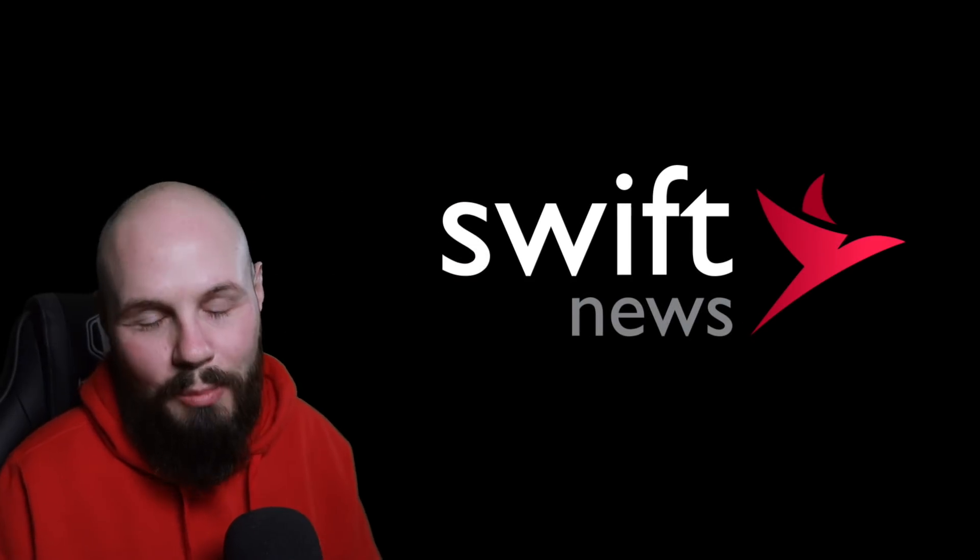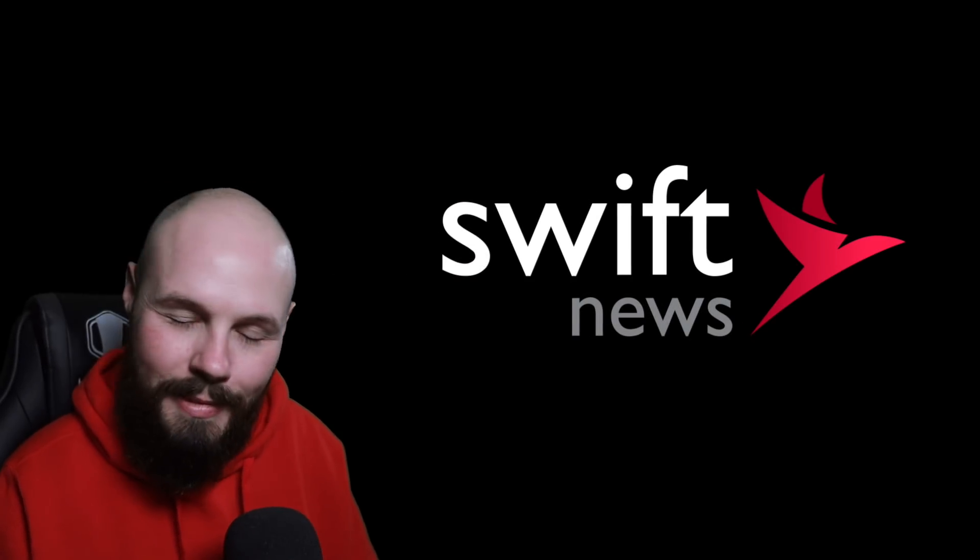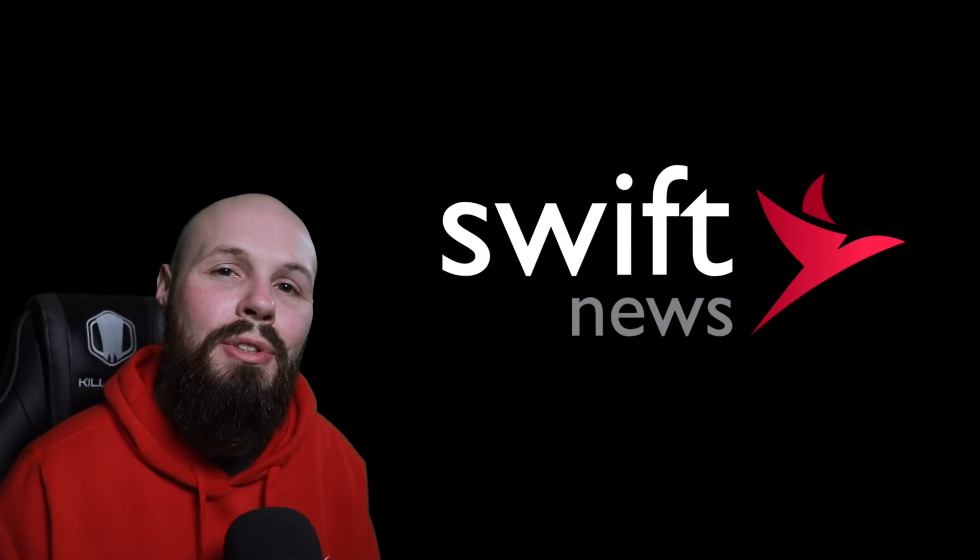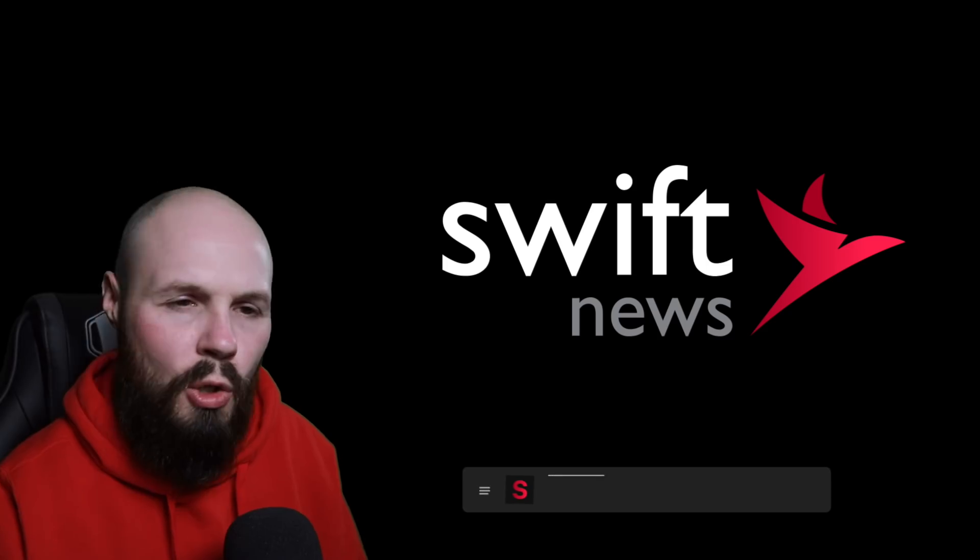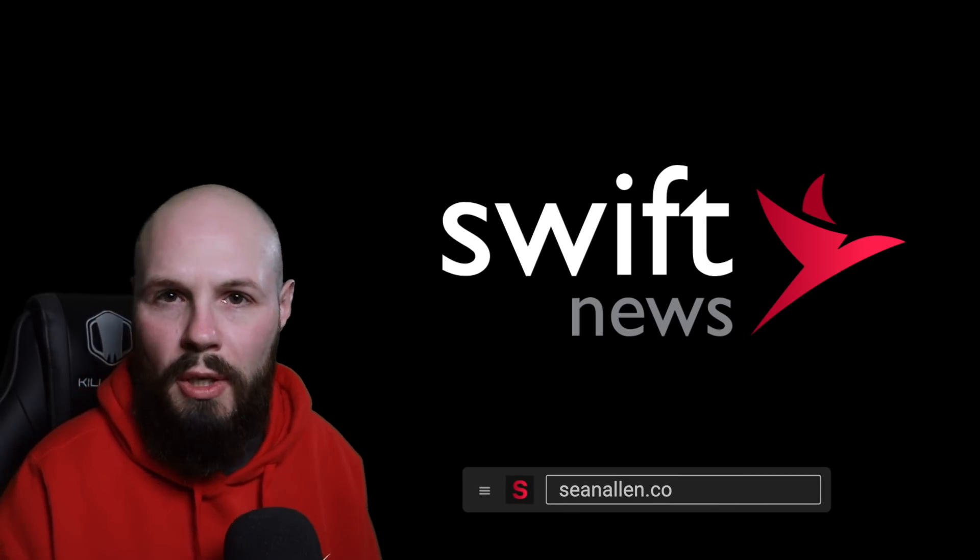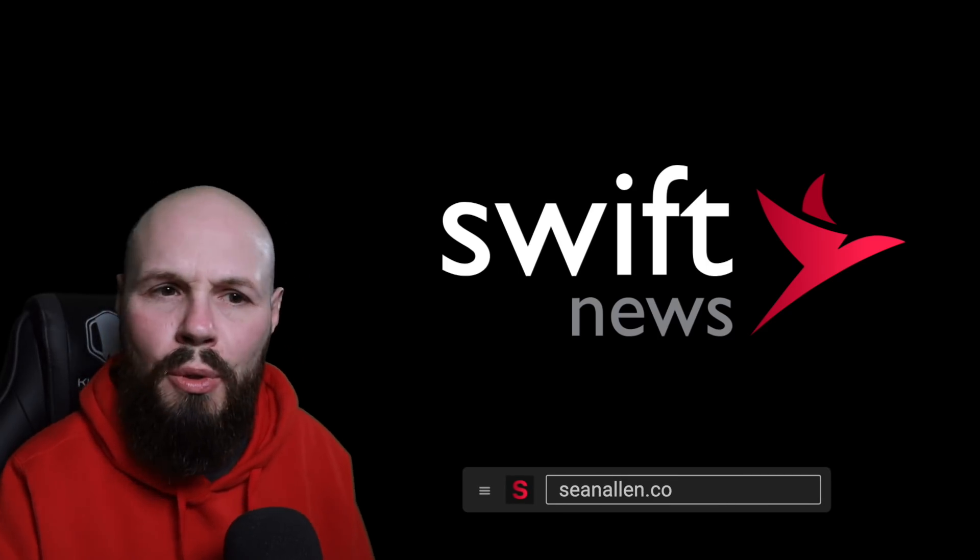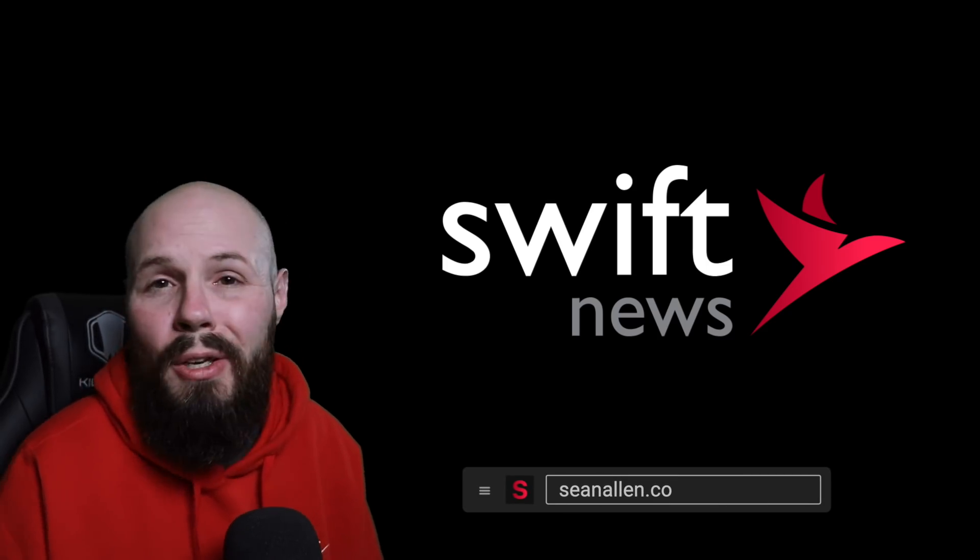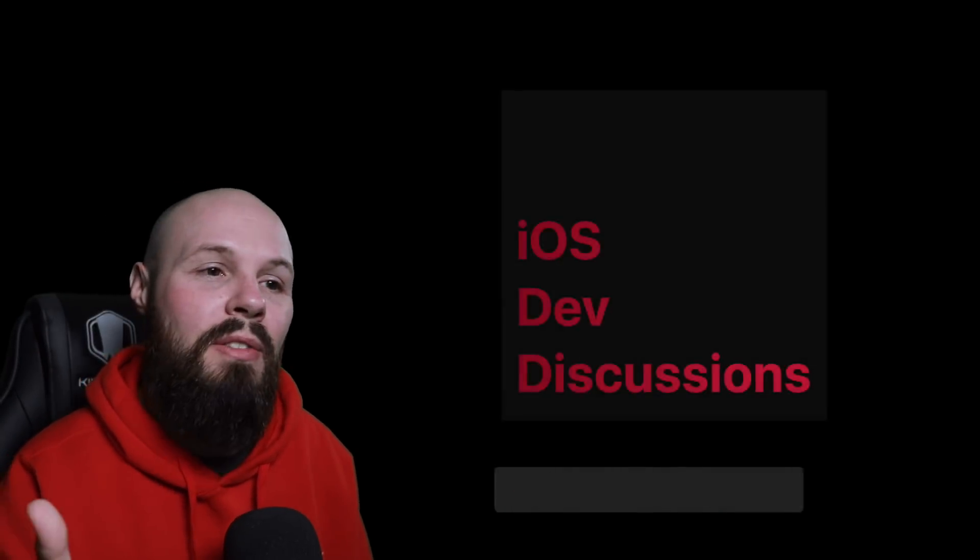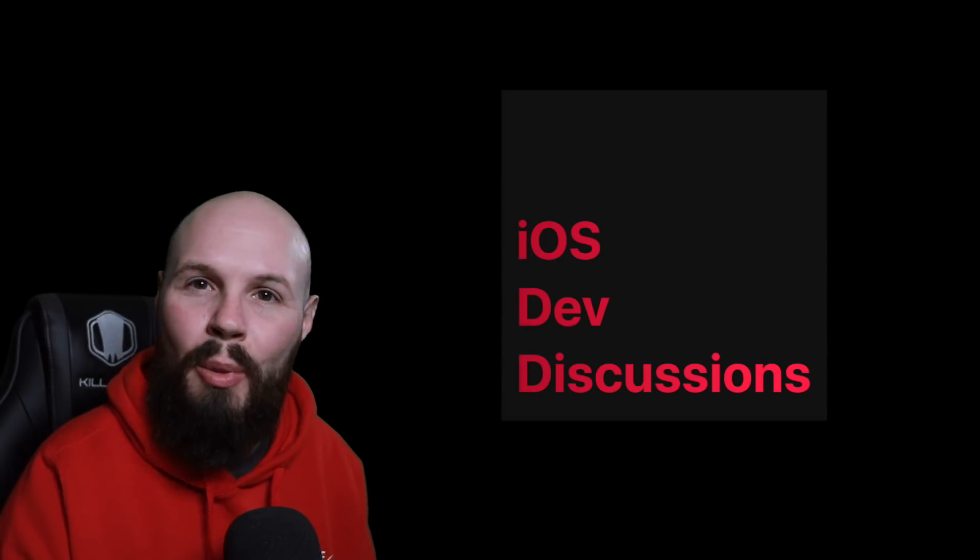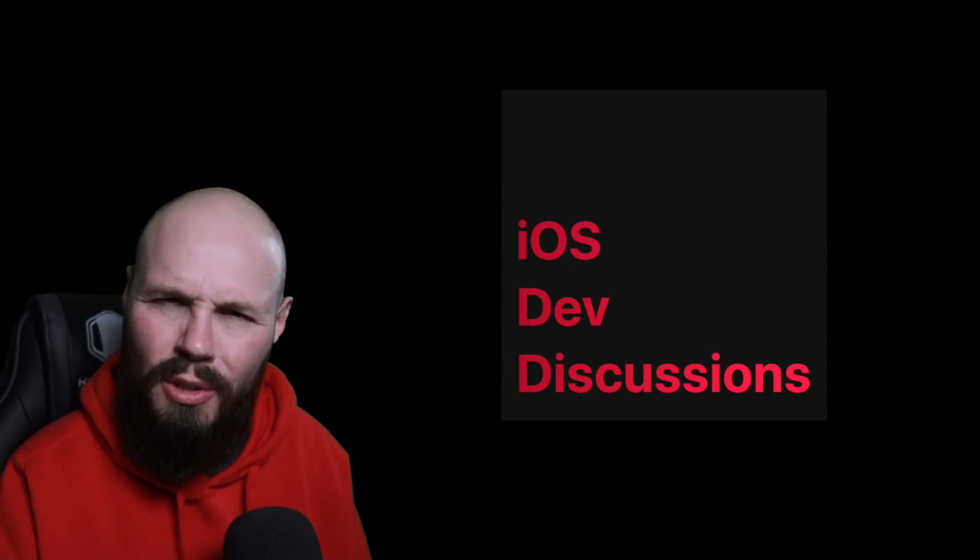What's going on, everybody? It's Monday. Time for that Swift News. Two pieces of housekeeping real quick before we get started. I know many of you out there may not know that I have a podcast, iOS Dev Discussions. I'm bringing that back.